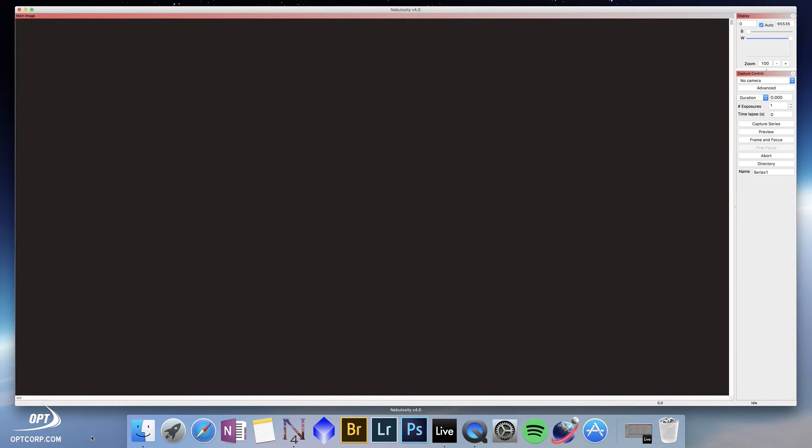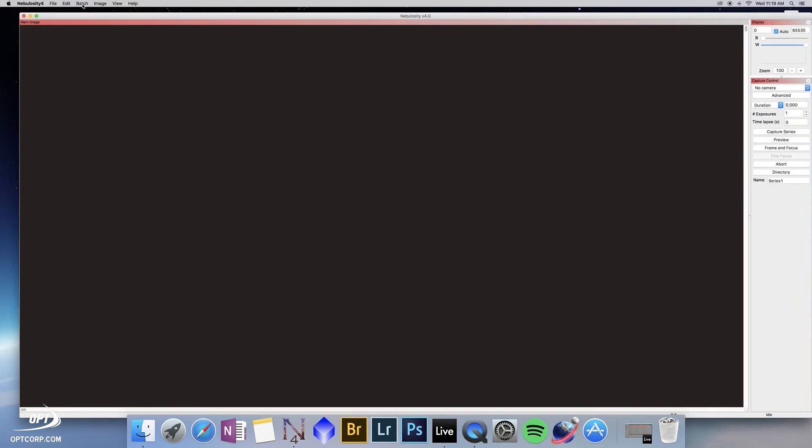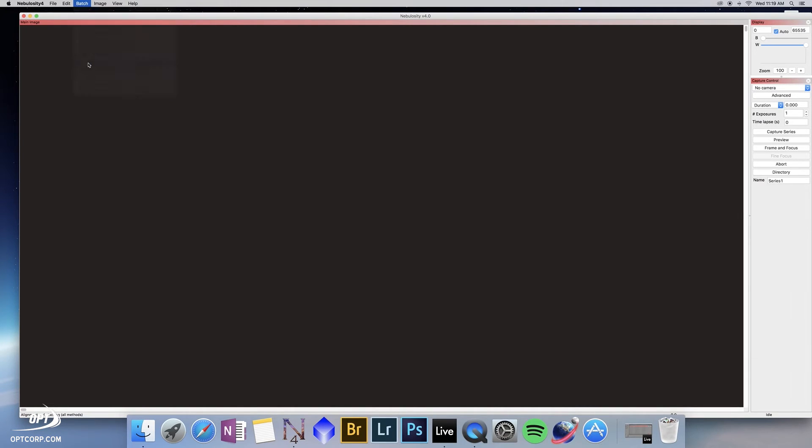Today we're just going to simplify it. We're going to use data that was recorded with a previous video on pre-processing with Adobe Photoshop. We're going to take the data for this. If you go to the Batch menu here, the selection is Align and Combine Images.